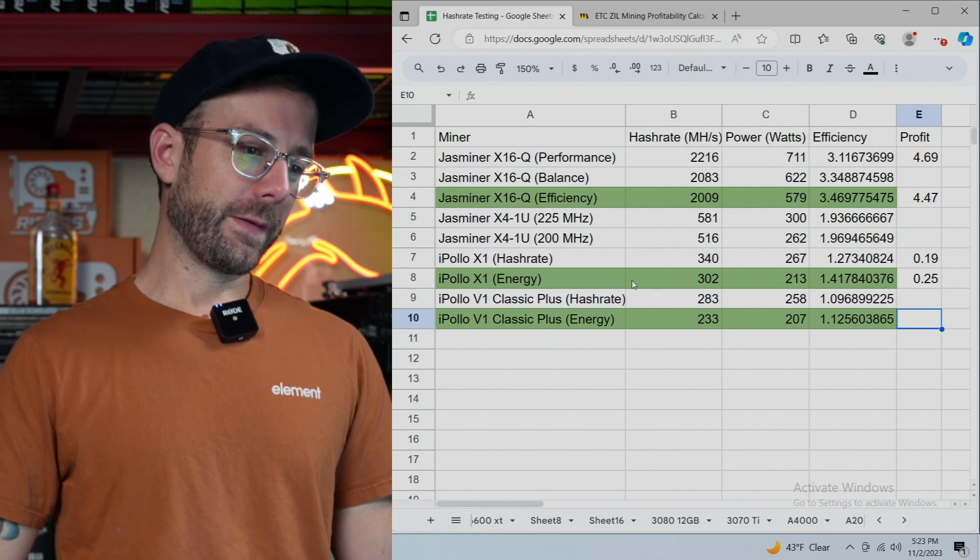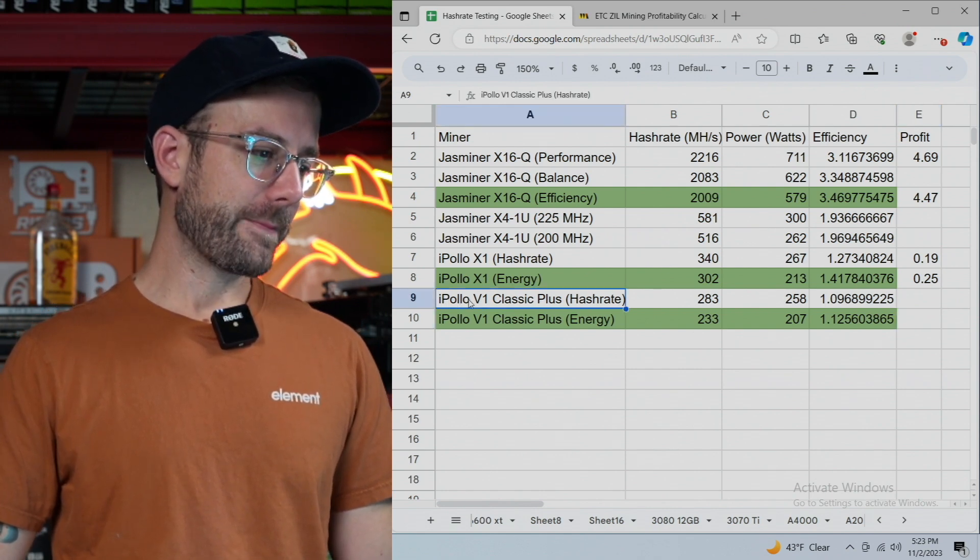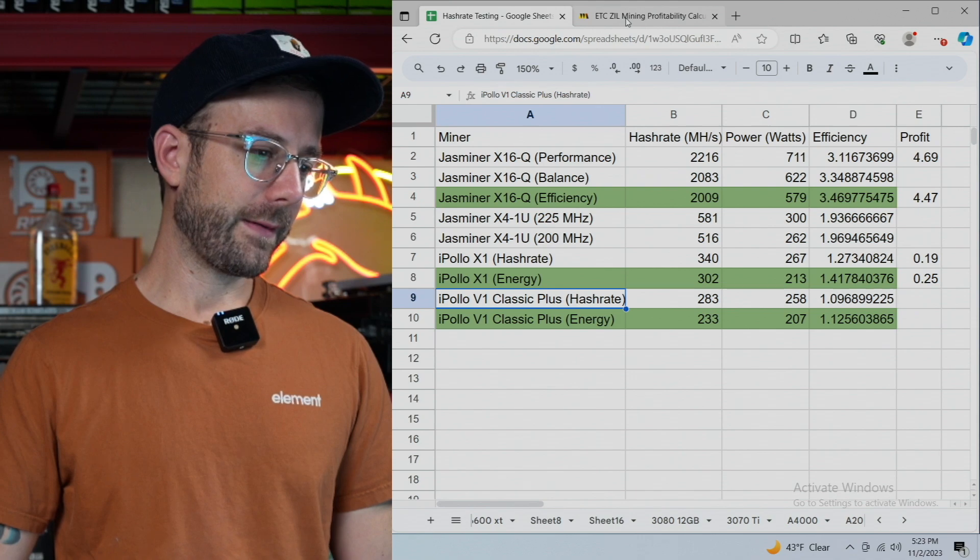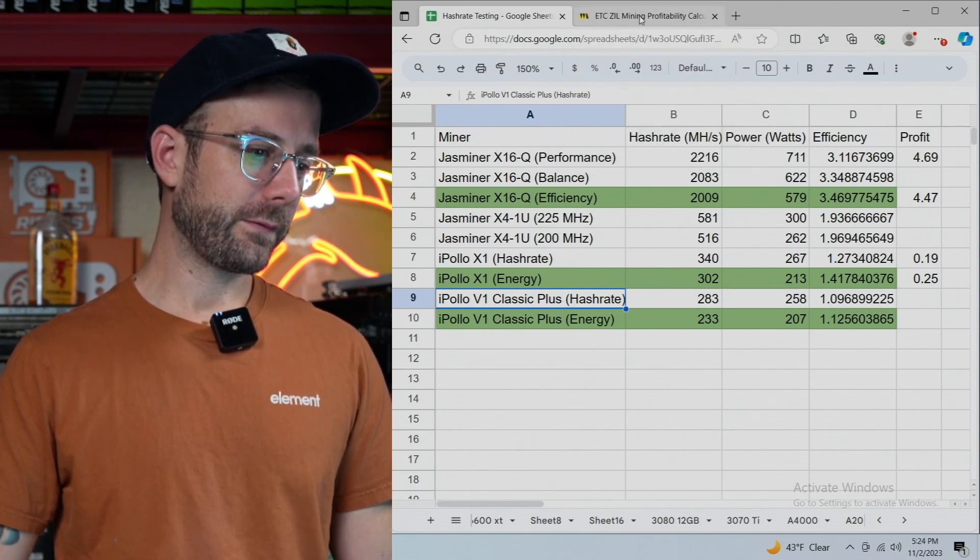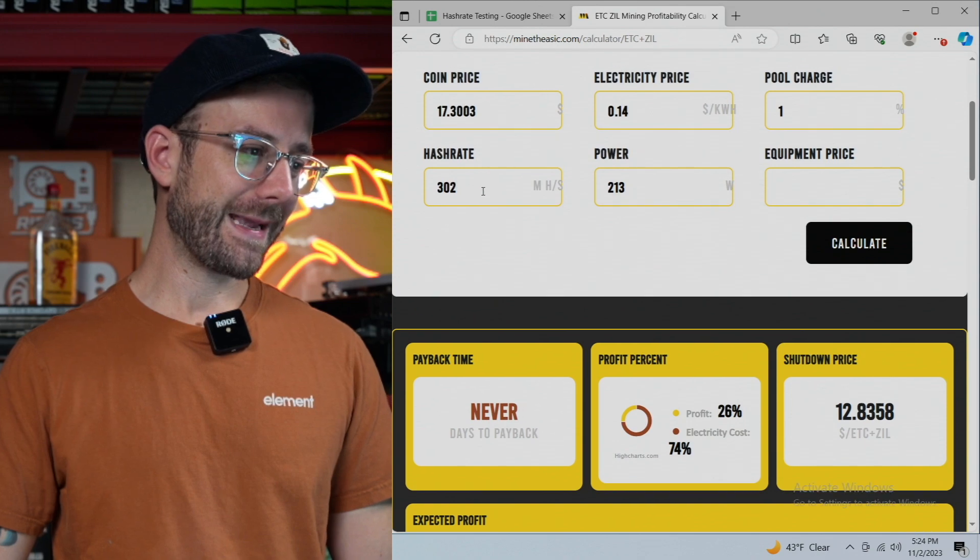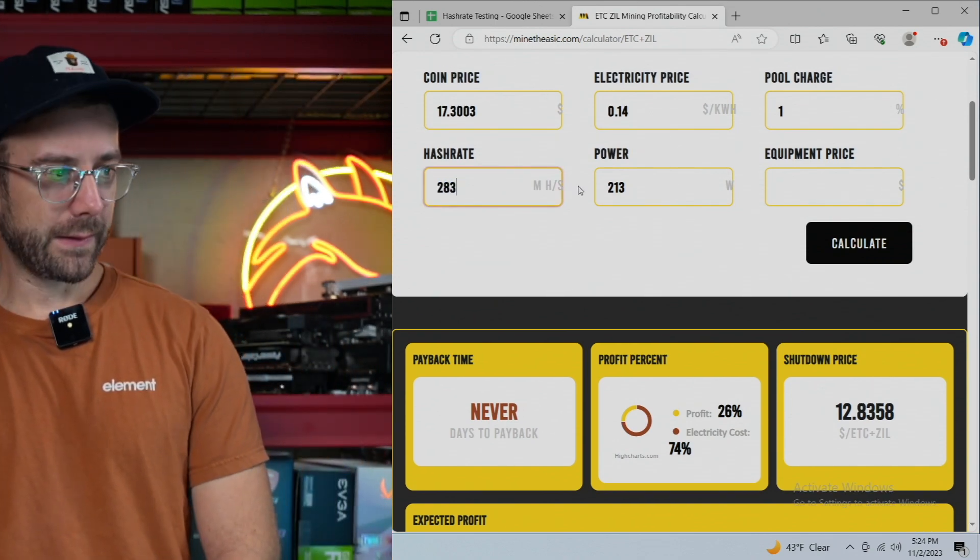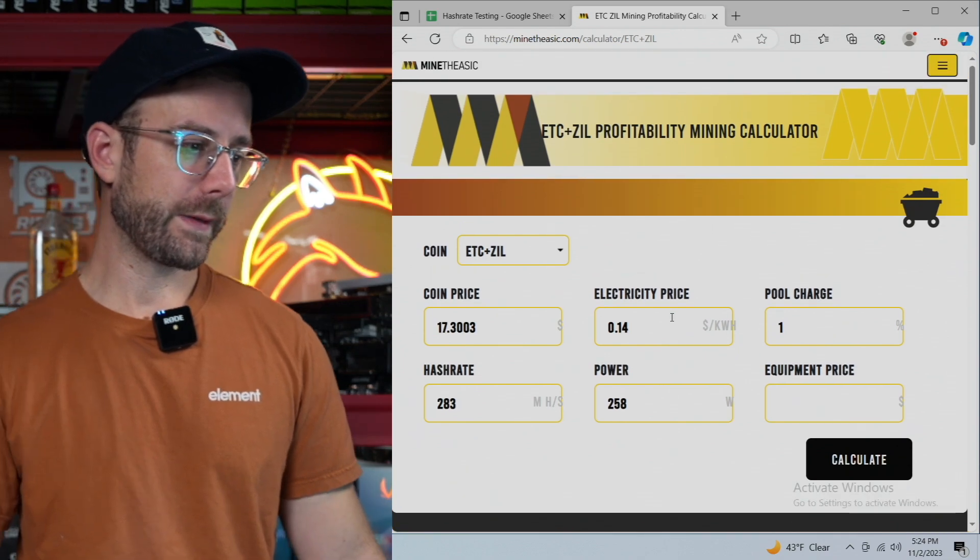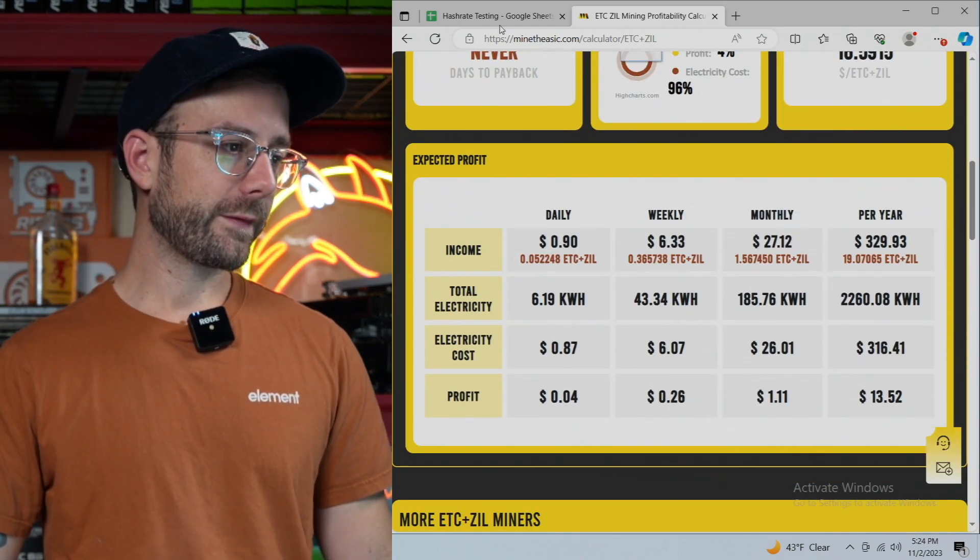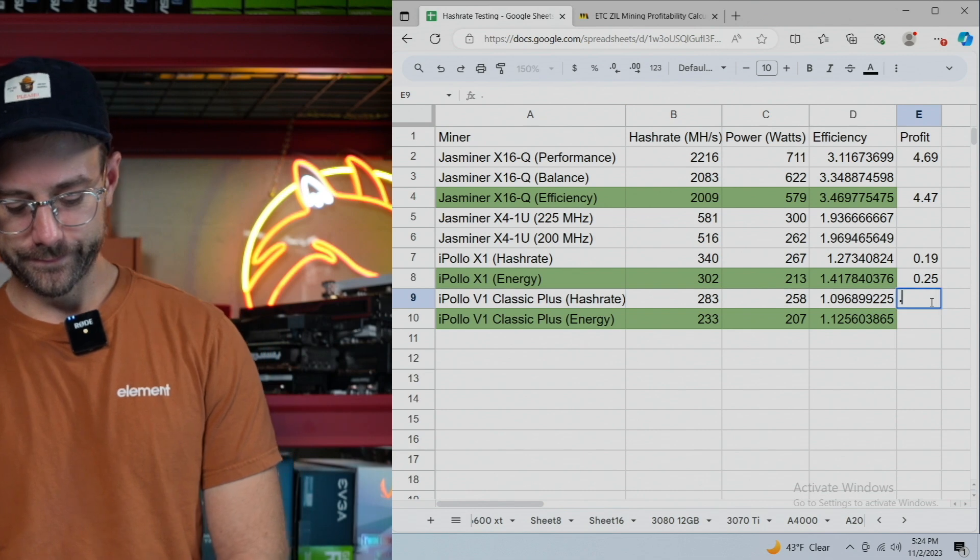I'm nervous about this one. If that's coming up that low. Let's see. iPolo V1 Classic. Let's just, yeah, let's just do both. 283 for 258. 283, 258. Let's see what we get. $0.04. I cannot believe I'm making money on that thing.